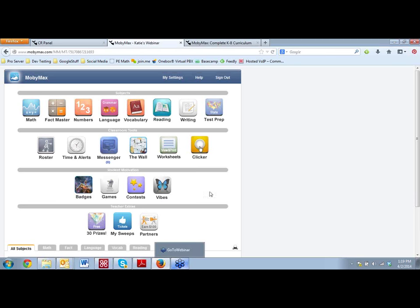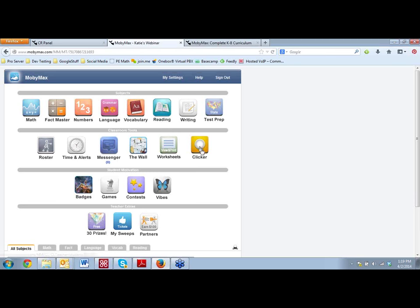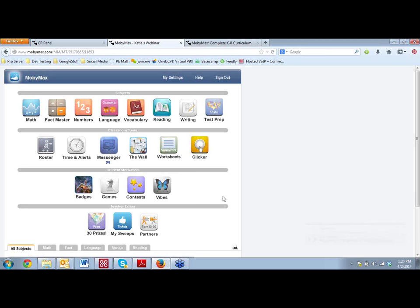So again, if you have any specific questions about these, I'm more than happy to answer them for you. But I want to tell you a little bit just about how far we've come. So I would say in the past calendar year, just about, we added in, we separated out FactMaster. We added in numbers. We added in reading. We added in writing. We added in test prep. And language and vocabulary were created just about now, this time last year. And that's what we've added in just in that one year.